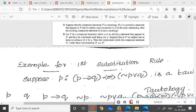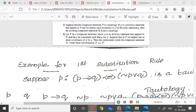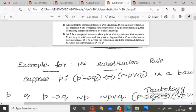Today's topic is substitution rules. In the substitution rules, we have to learn two statements. The first statement is the first substitution rule and the second statement is the second substitution rule.